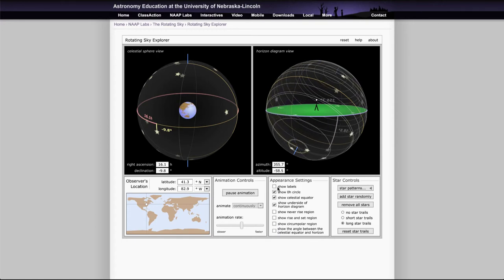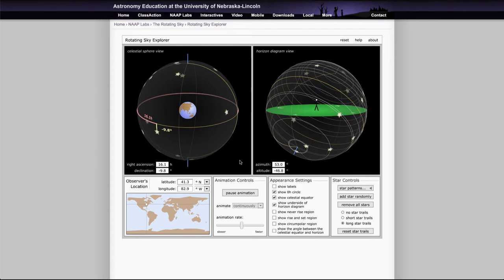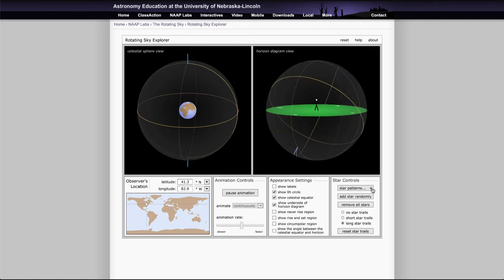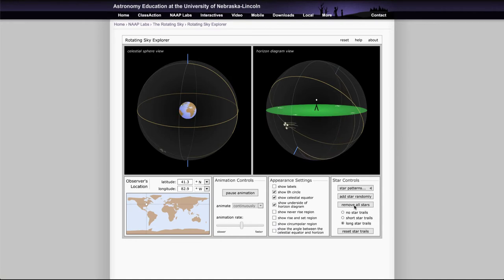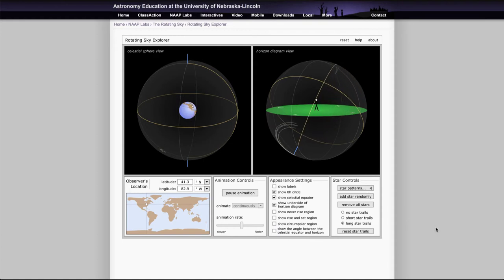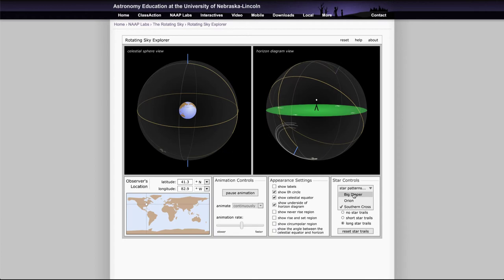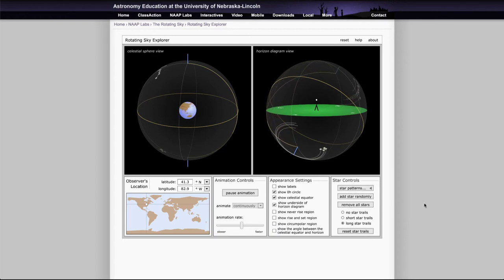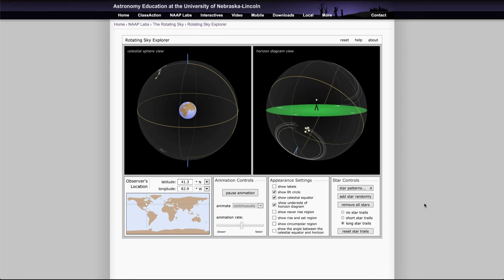So if you are very far north you can't see things like the Southern Cross, and we can remove all stars and put on the Southern Cross pattern. And if you are at 41 degrees north latitude you can see the Southern Cross making its pattern there and it will never get above the horizon. And things like the Big Dipper will always be above the horizon and are always visible. So depending on where you are on Earth certain stars may or may not be visible.